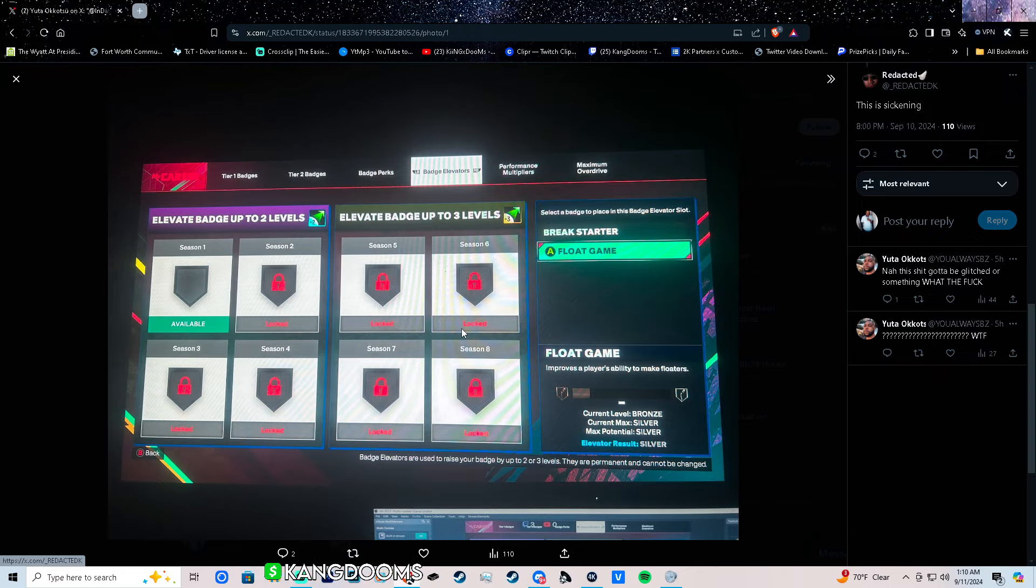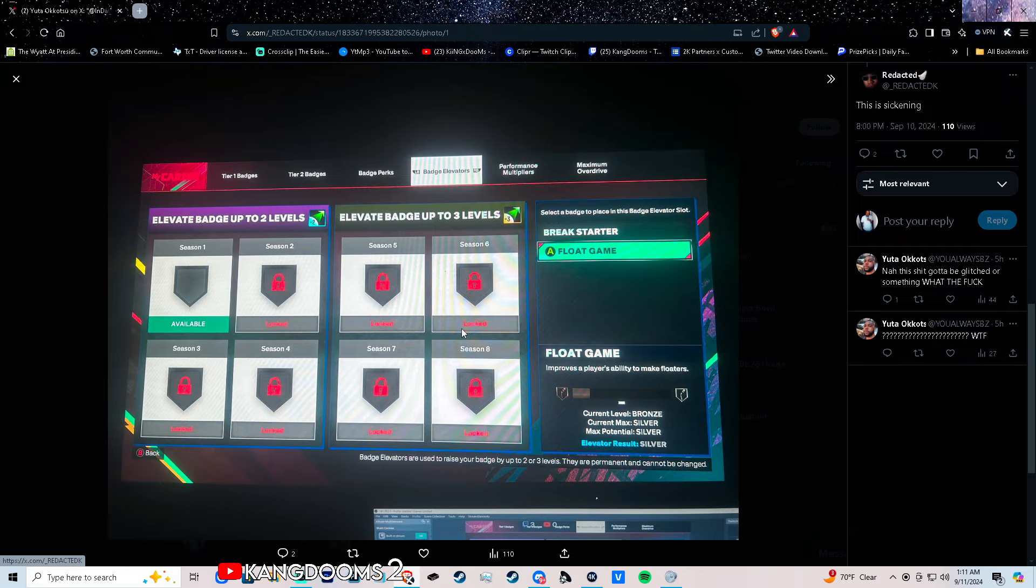That's why it's best to not use it right now if you see something like Flow Game. Like I will help redacted, he didn't use this on Flow Game and Break Starter. He's a guard, that's not worth it at all. And it only goes up to silver, still not good enough in my opinion. You can't even get a gold because the elevator result says silver.